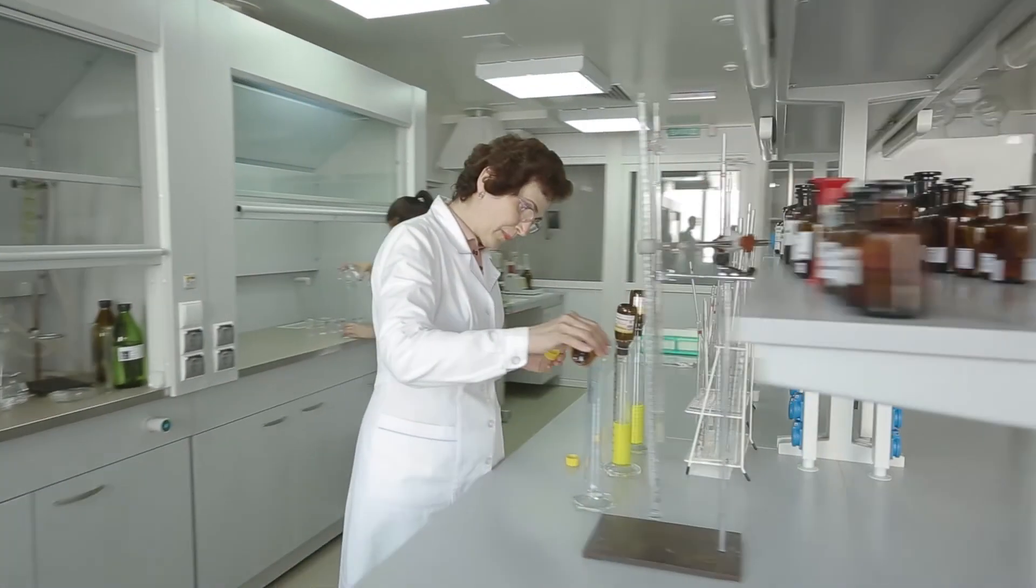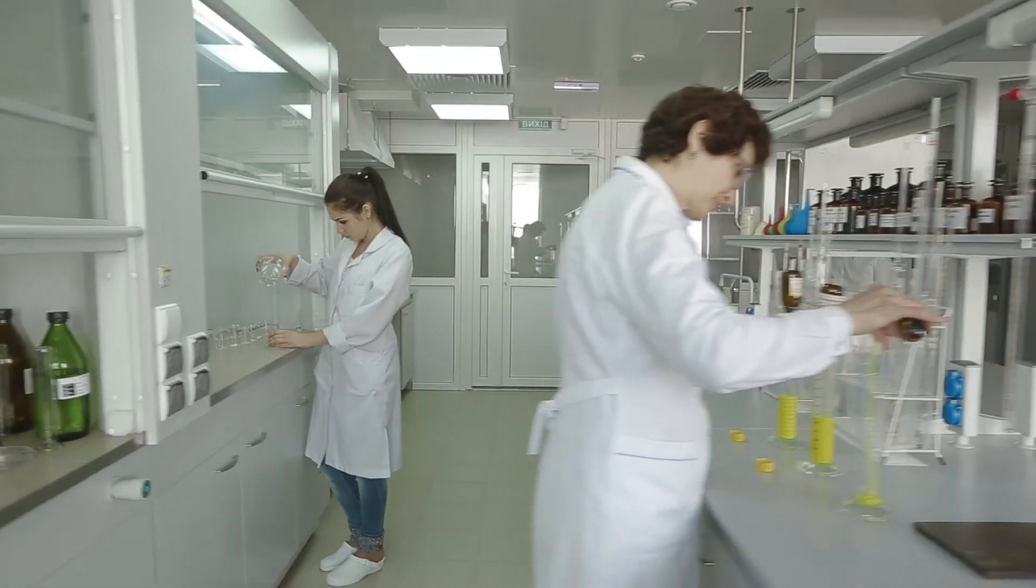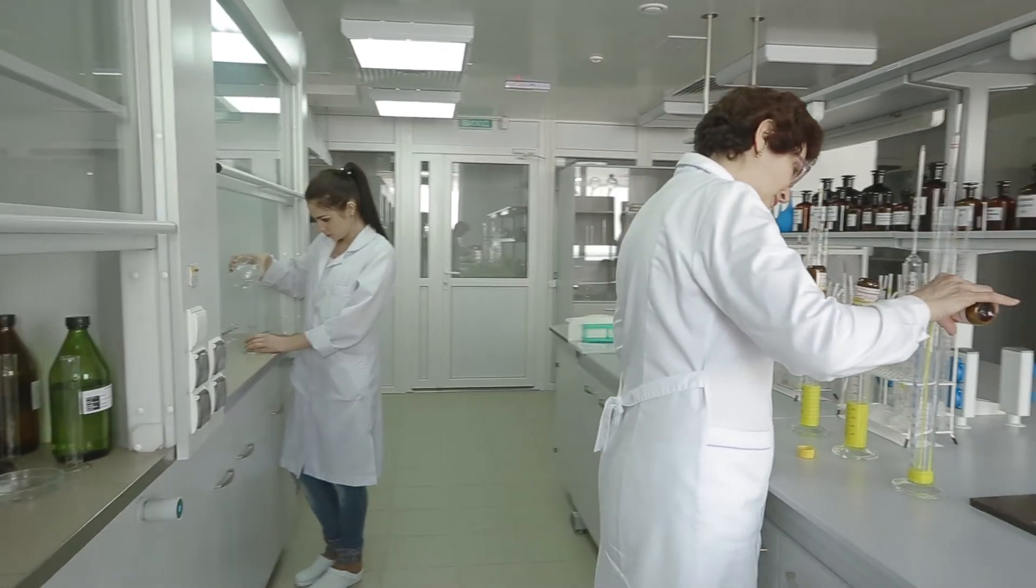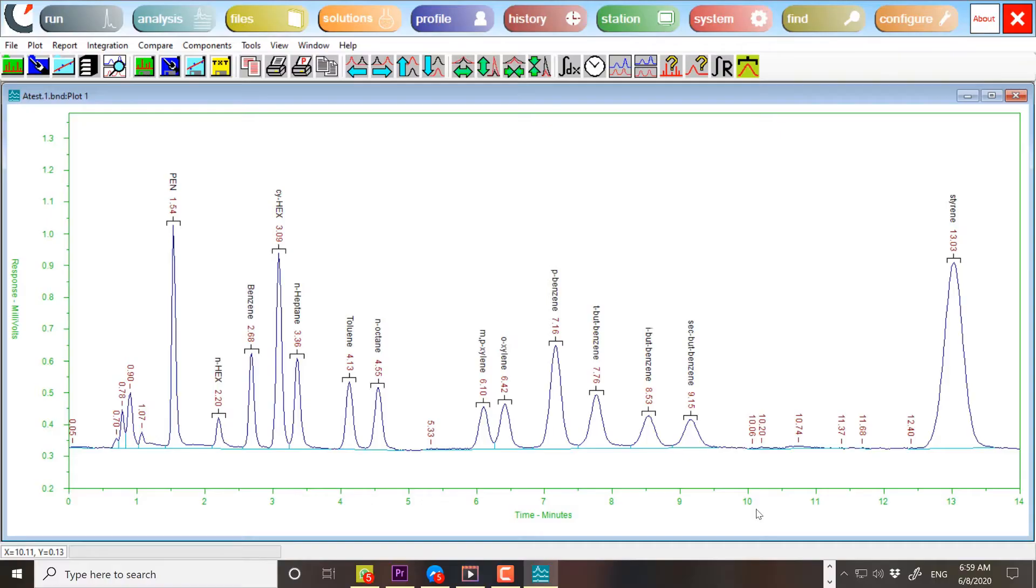Frequently, multiple injections are made using the same or different amounts of the standard. This works well when all components are well resolved and a calibration curve can be plotted reliably.